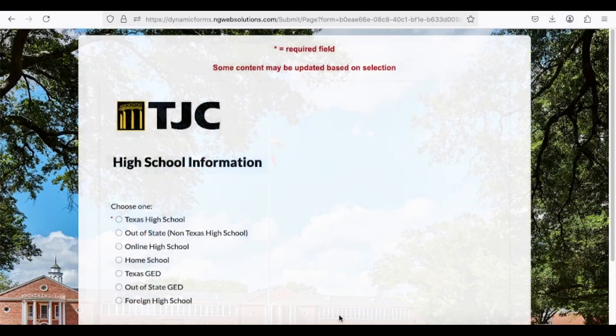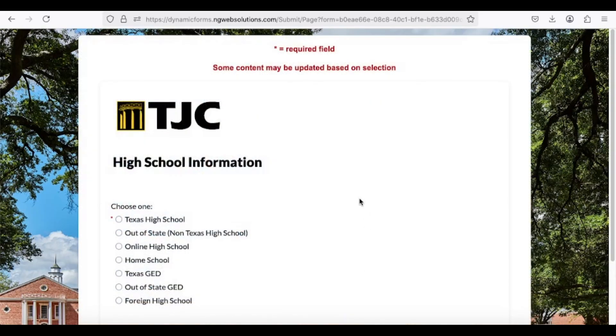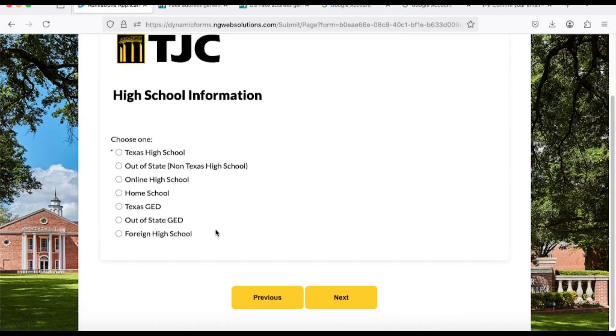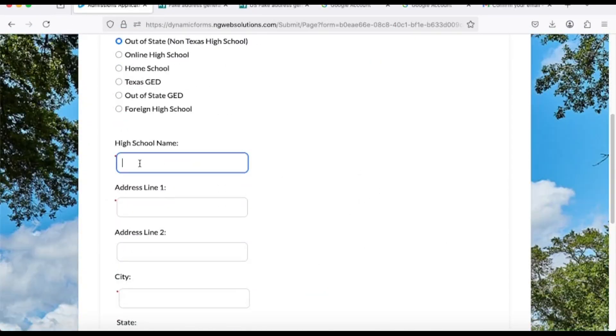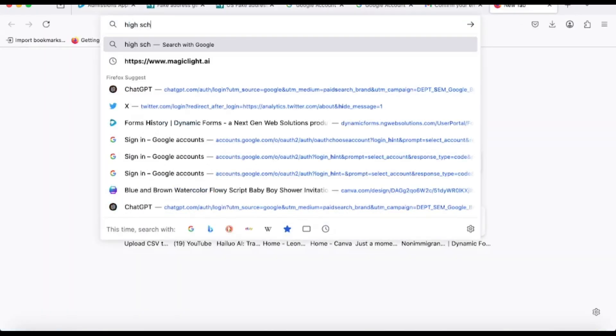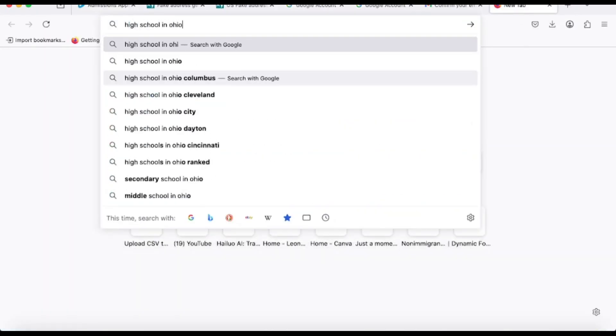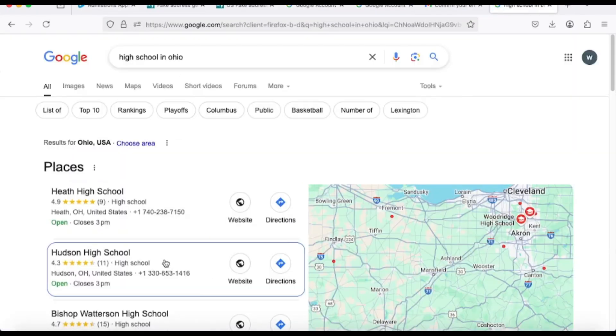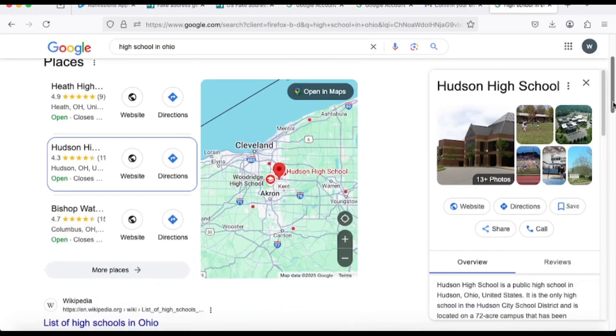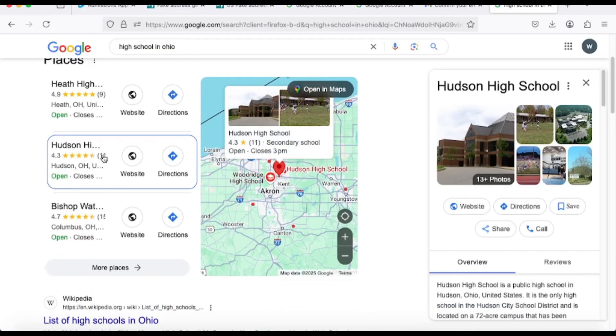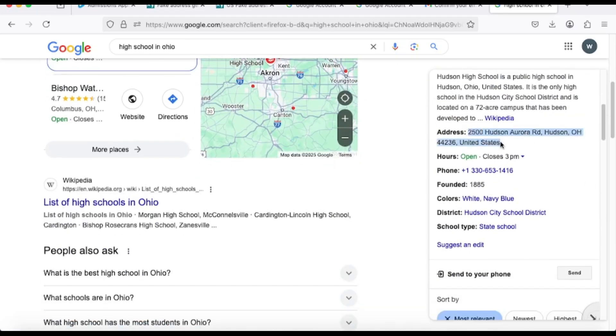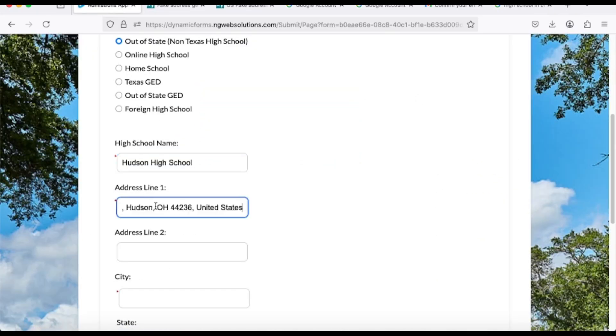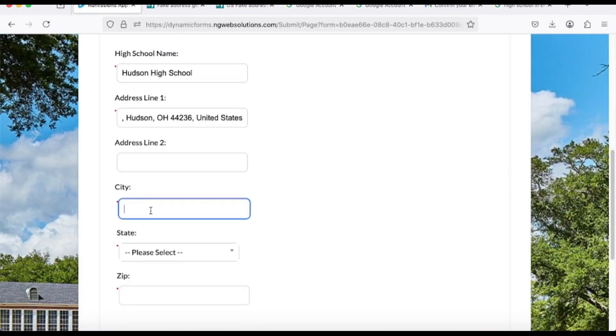When selecting your high school information, choose Out-of-State Non-Texas High School. To find a suitable high school, search on Google for one located in the same state as your provided address. Follow the final steps to sign and submit the application.